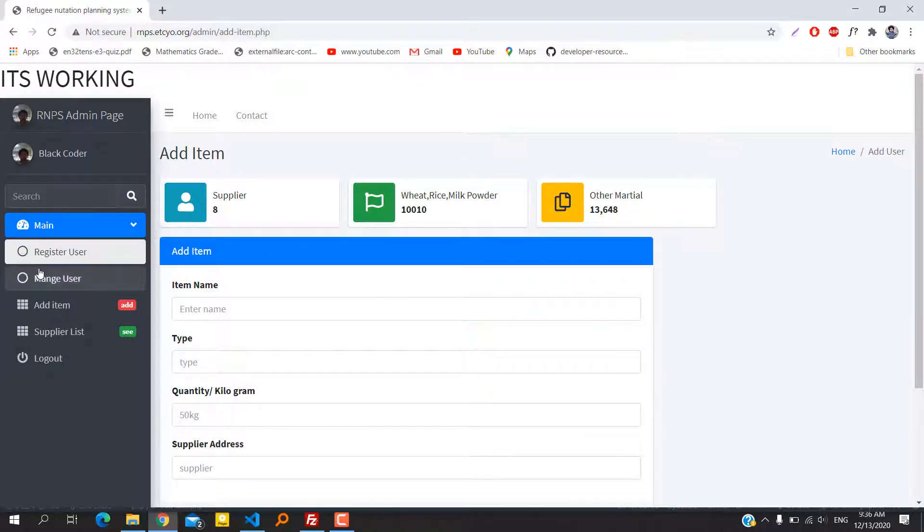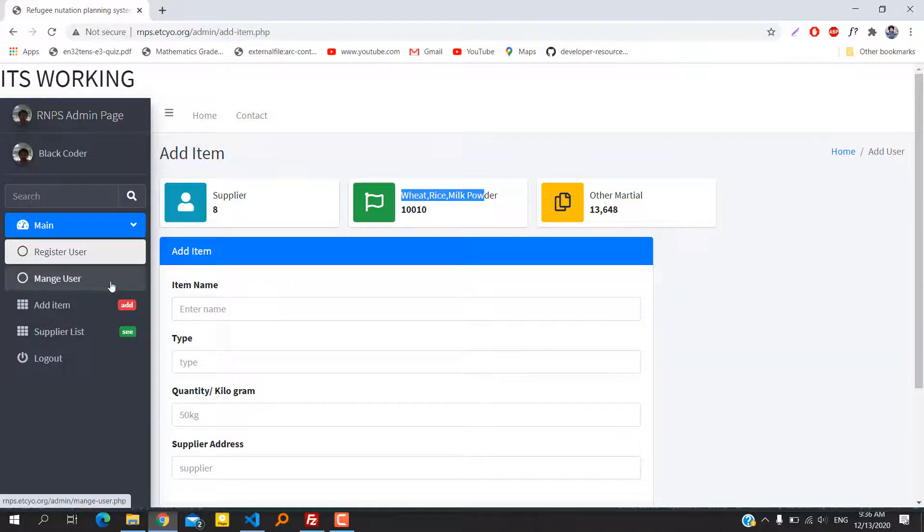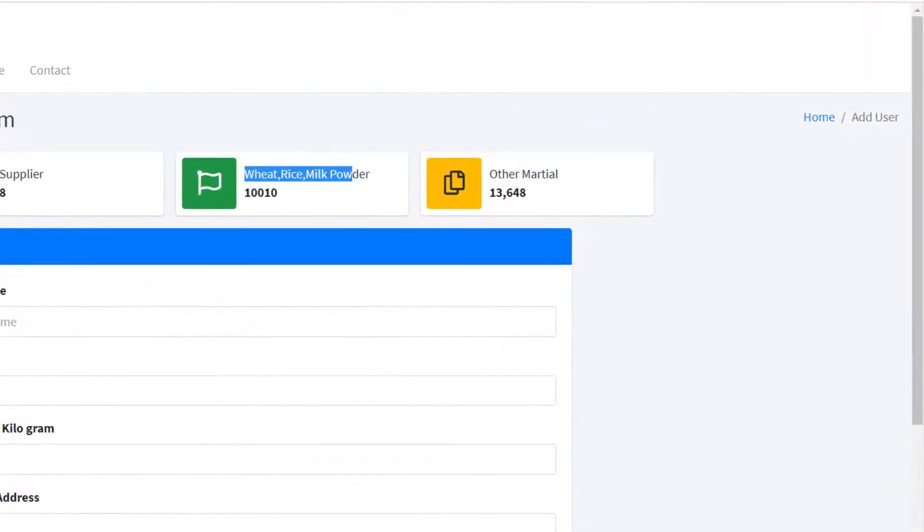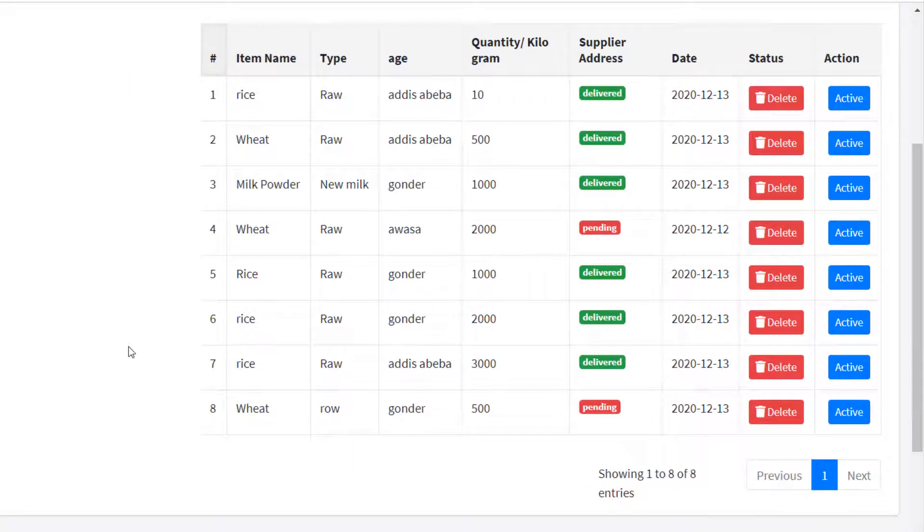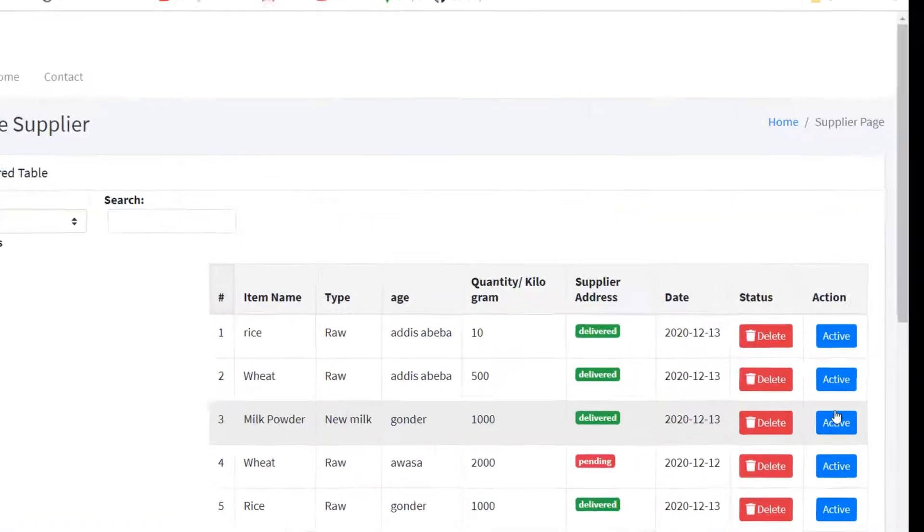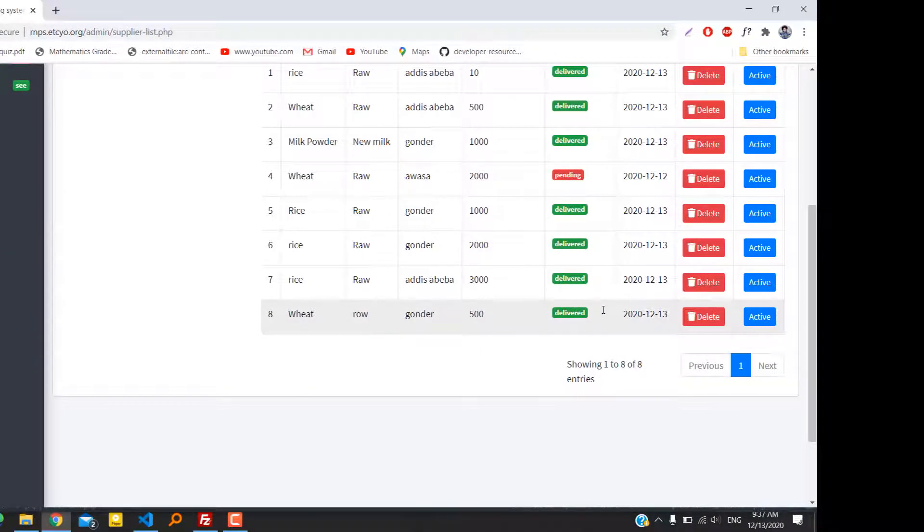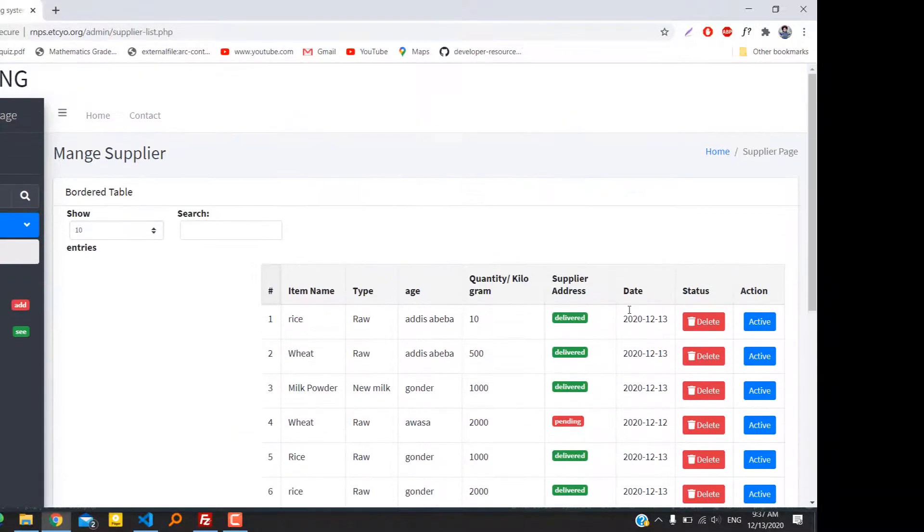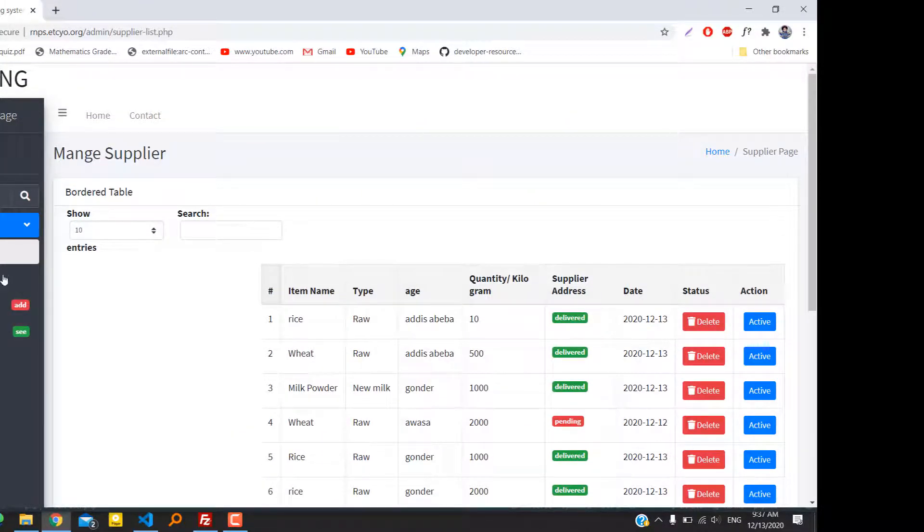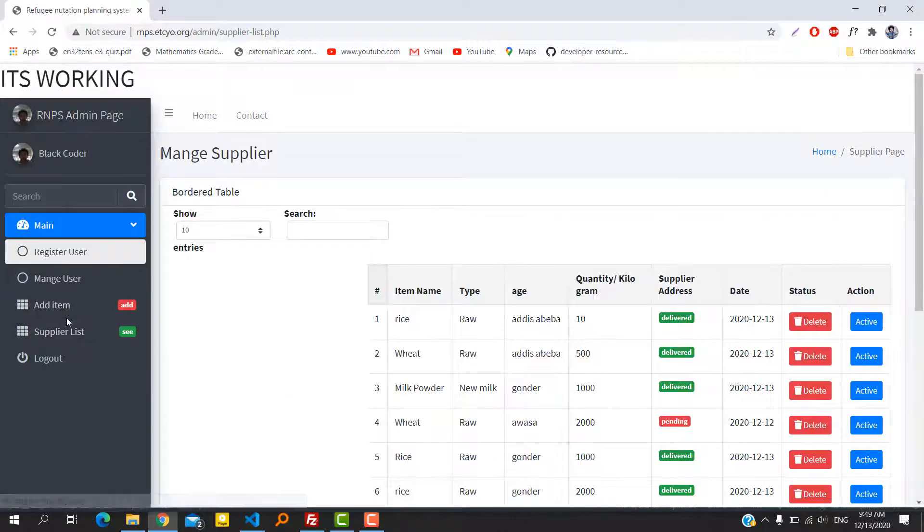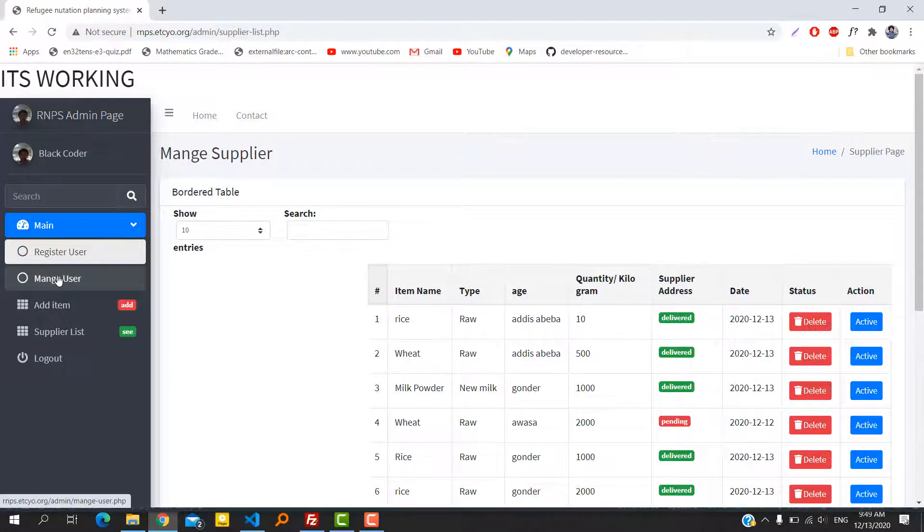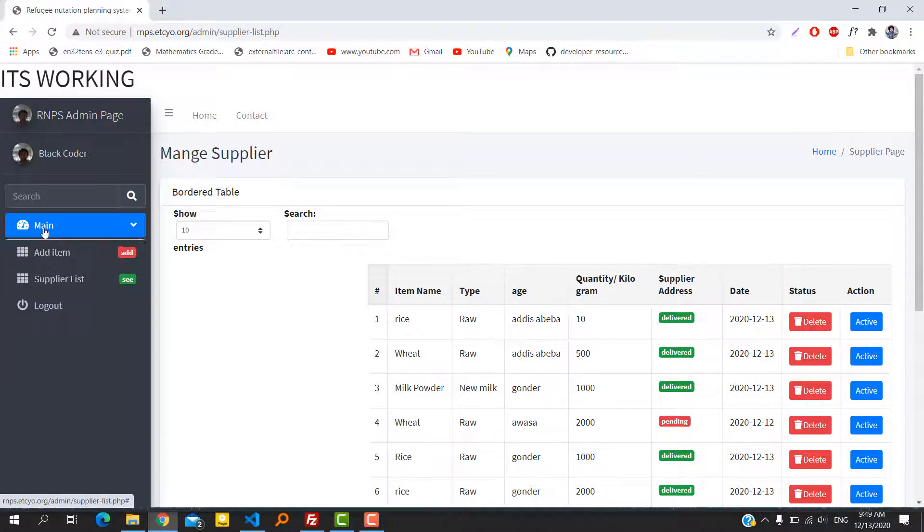As you can see, the supplier number is changed to eight. The last page is the supplier list page. In this page, the newly added item is appearing. When the employer hits the active button, it's changing to the delivered status. That's all. Finally, the employee logs out and leaves the page.